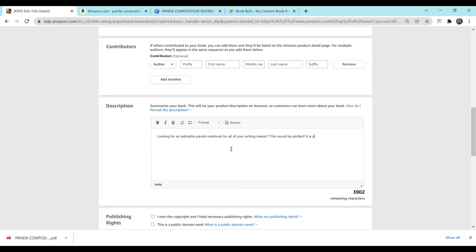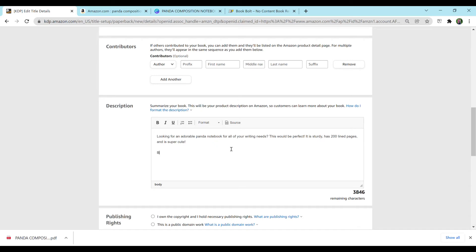This would be perfect. It is sturdy. It has 200 lined pages. And it is super cute. And I'm going to add some features. I'll do Panda Composition Notebook Features. And I'm going to bold this.